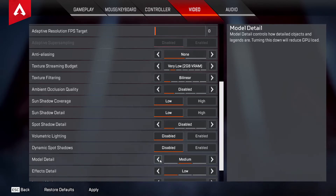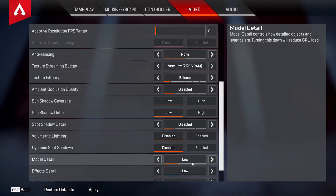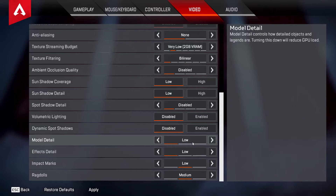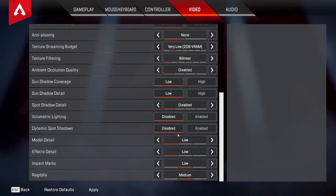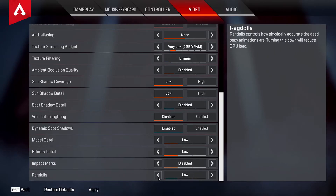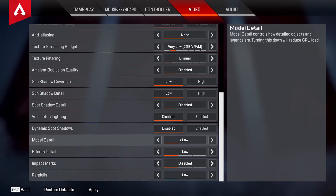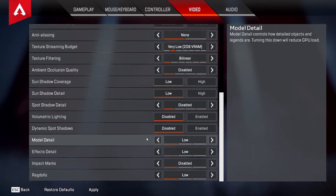Lighting and Dynamic Spot Shadows — off. Model Detail — this is one I would keep on Medium if you have a good graphics card and want better visibility. That's the only thing I'd keep on Medium from this whole list. Otherwise keep it on Low, otherwise your GPU load is going to be crazy. But if you are CPU-locked instead of GPU-locked, turn that one up to Medium.